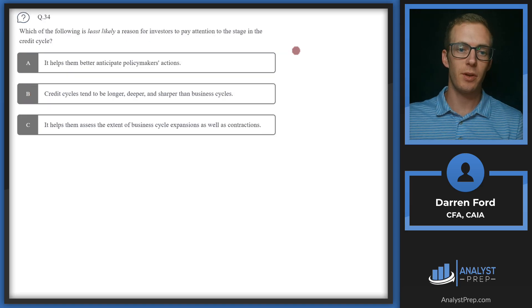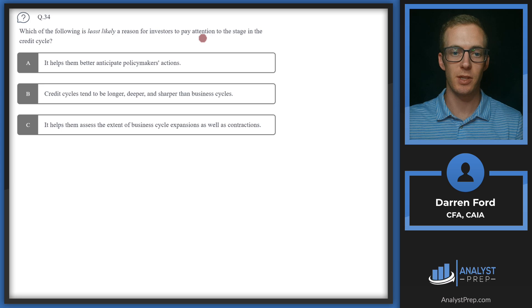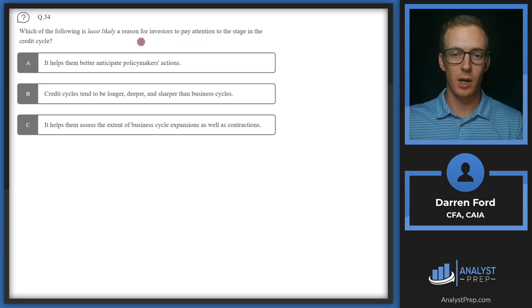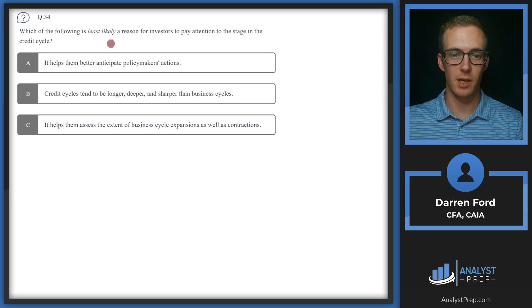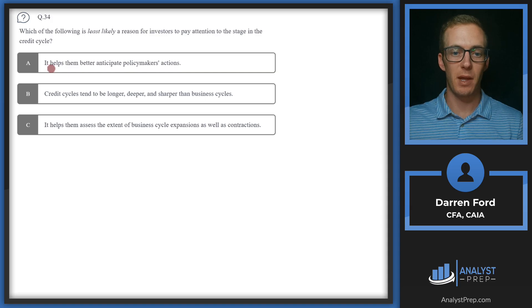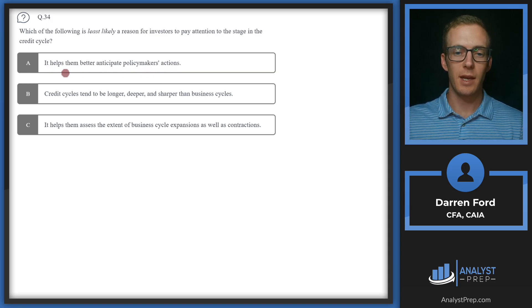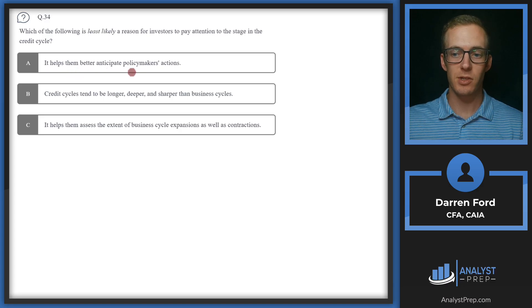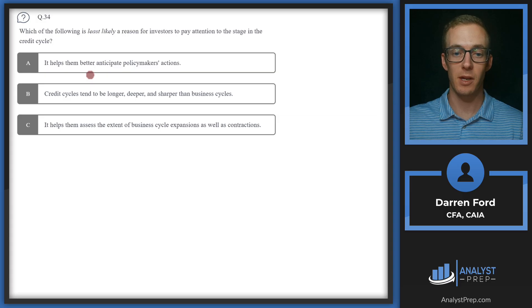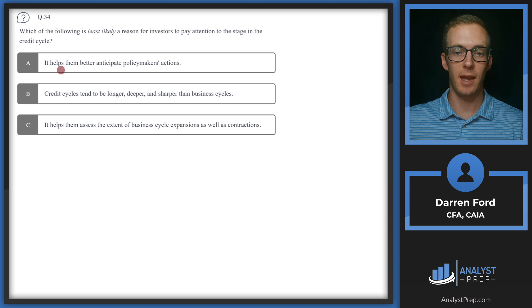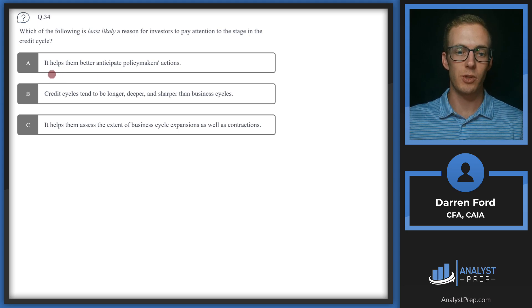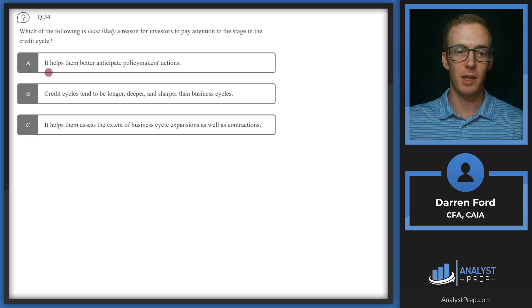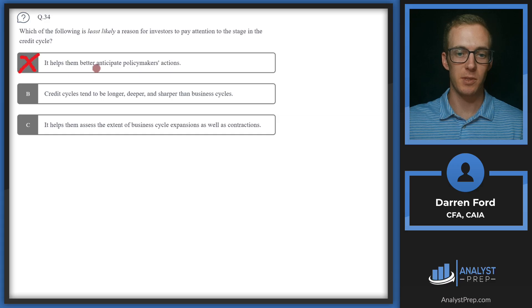Question 34. Which of the following is least likely a reason for investors to pay attention to the stage in the credit cycle? So two of these are going to be reasons to pay attention to the credit cycle, and one will not. A, it helps them better anticipate policymakers' actions. Looking at the credit cycle can help us better anticipate actions. For example, if there's lots of defaults or credit spreads are getting wider or blowing out, this would indicate that we're potentially in or going into a recession, which would lead us to believe that policymakers are probably going to be stimulating the economy.